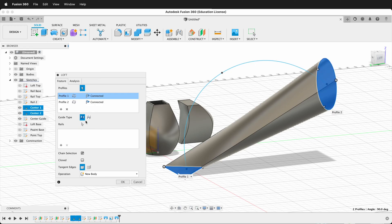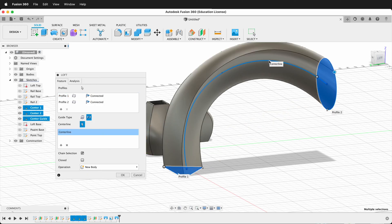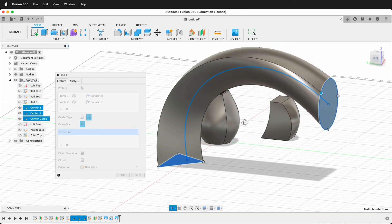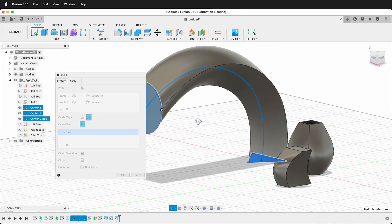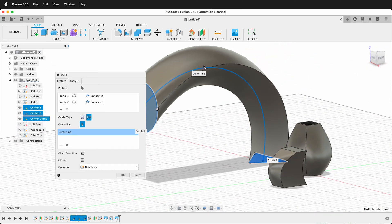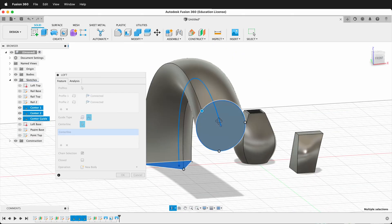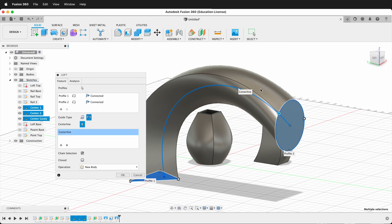And then what I can do is change the centerline, and then I can pick this centerline. And as you can see, it starts to make this smooth transition from one point to the next, following my centerline. What makes this great is because Fusion 360 is a parametric modeling program, I can come back and edit this centerline to match the form that I want. I'm going to go ahead and press OK.